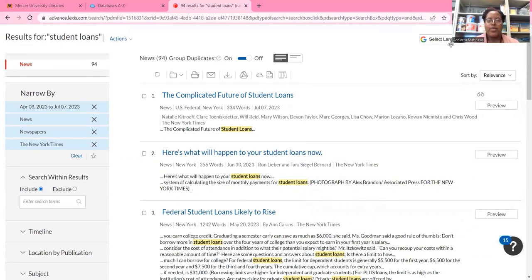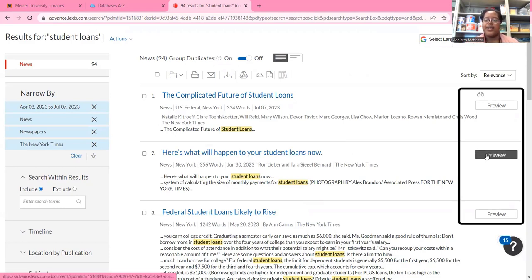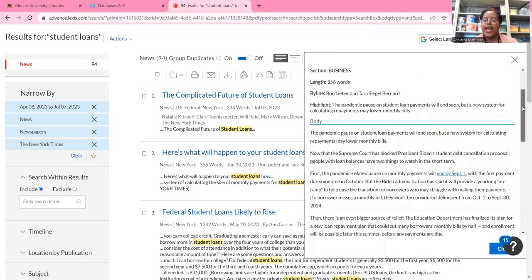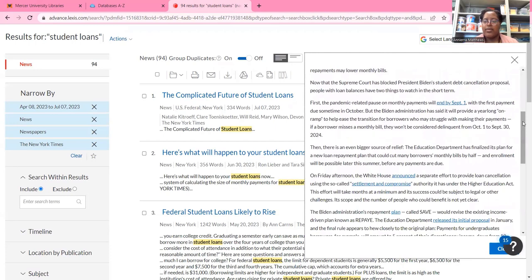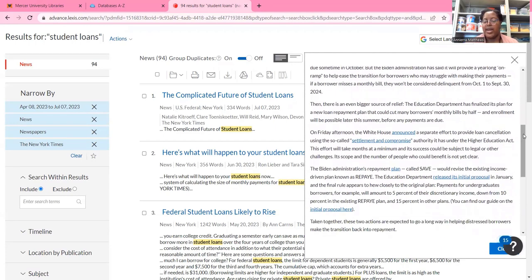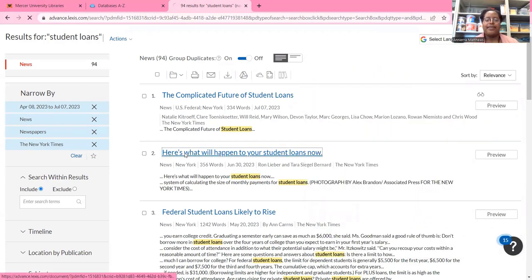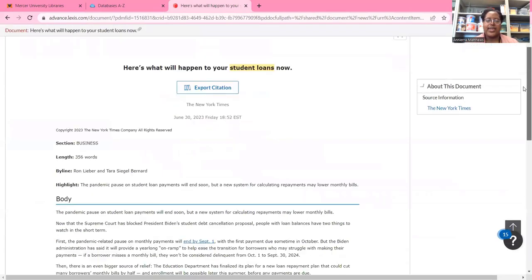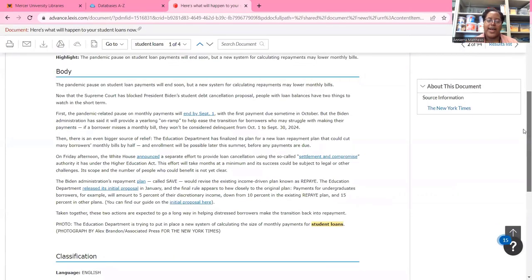Let's say I wanted to read one of these articles. I can do that in two ways: I can click on the title, or I can click on the Preview button right here. When I click the Preview button, I get the article right here and I can skim through it to see if it has any relevant information. Or I can click on the title, and then I will be directed to the full text of the article.